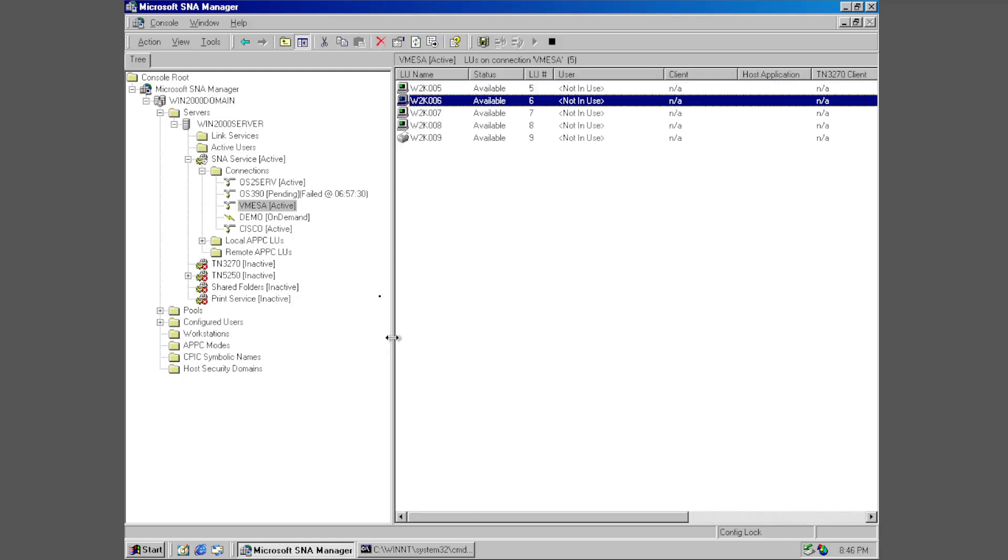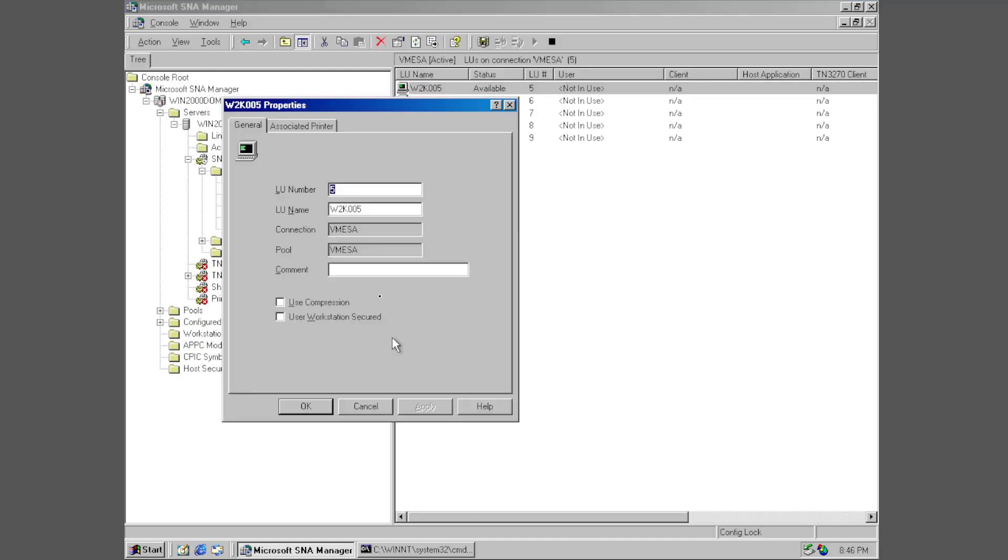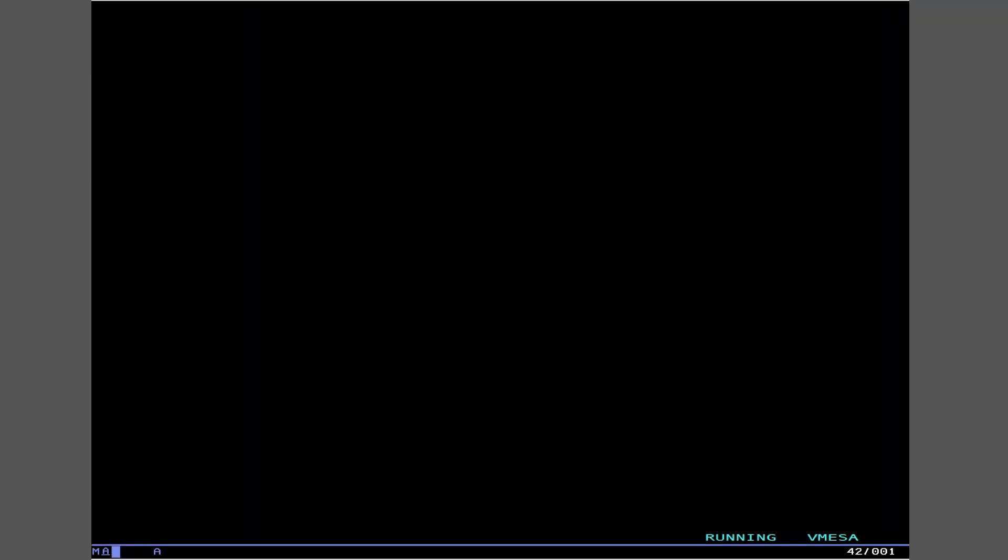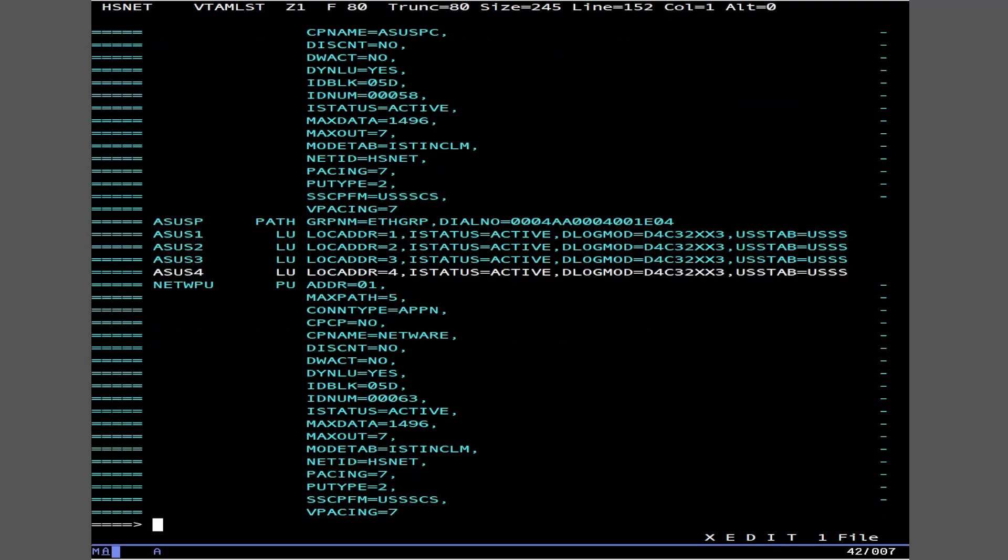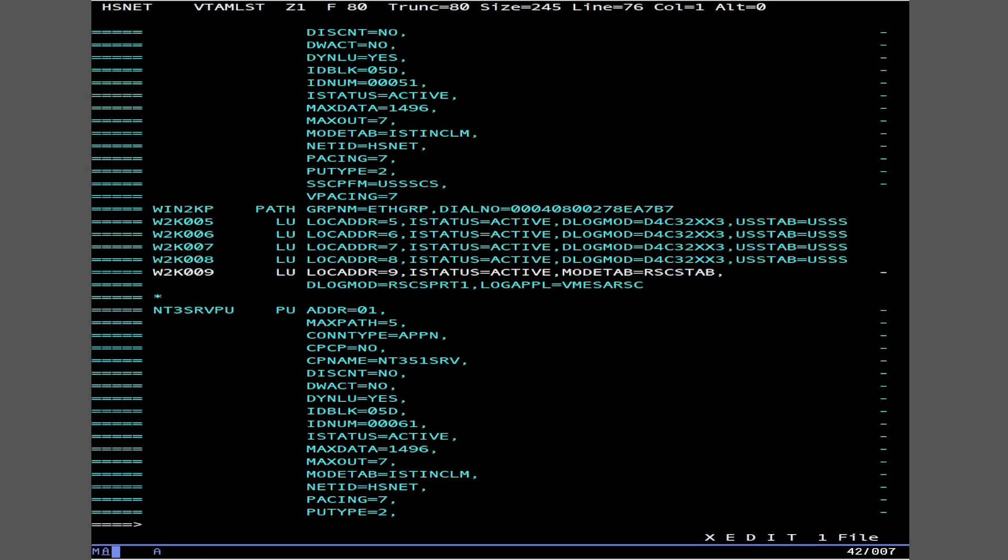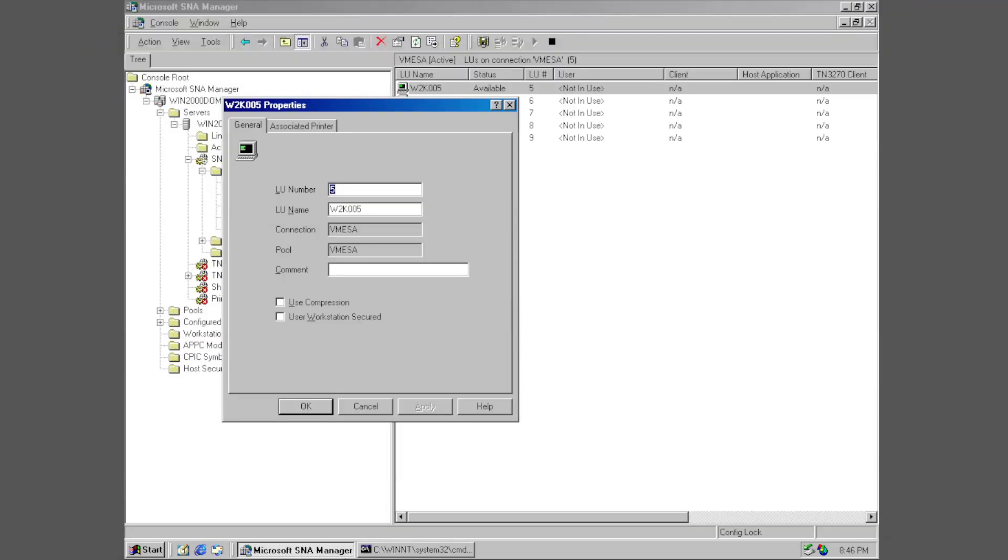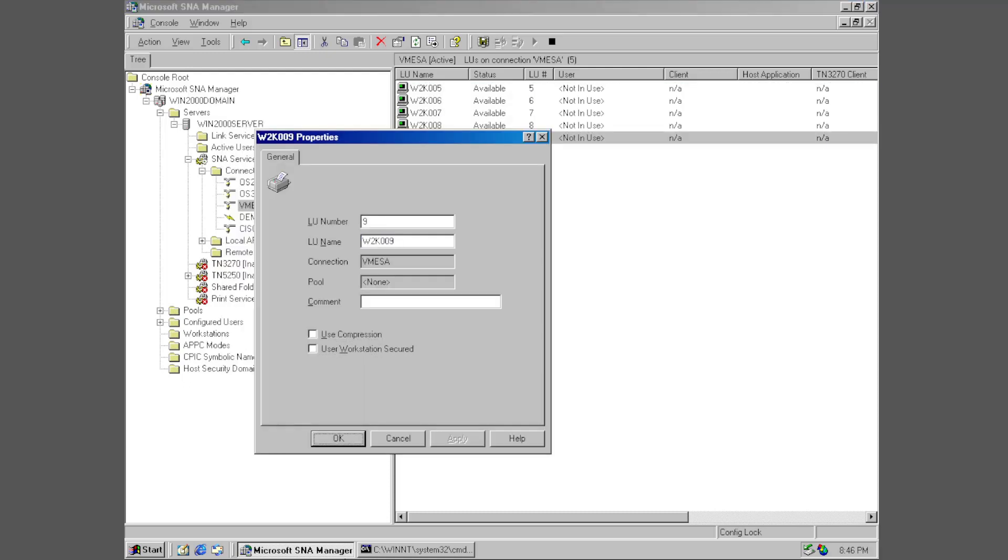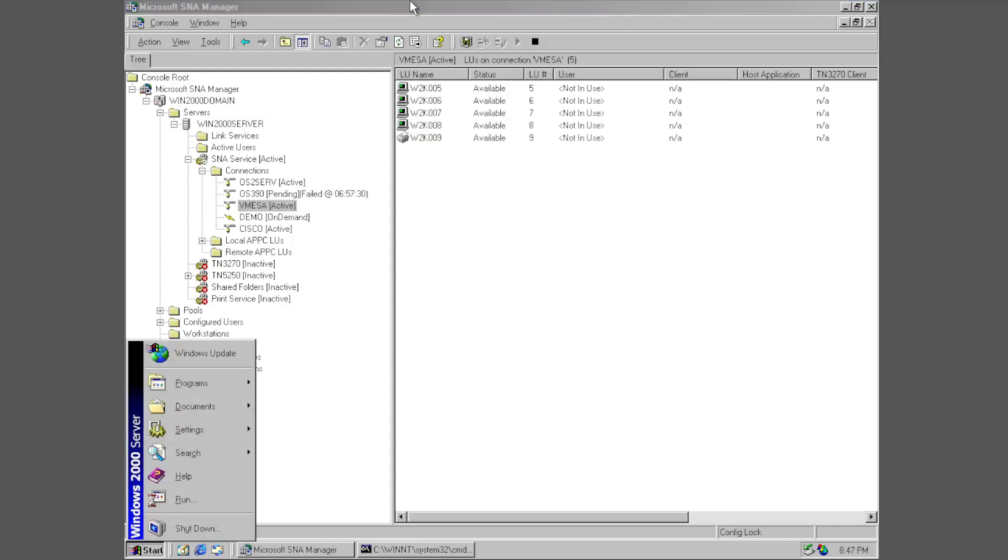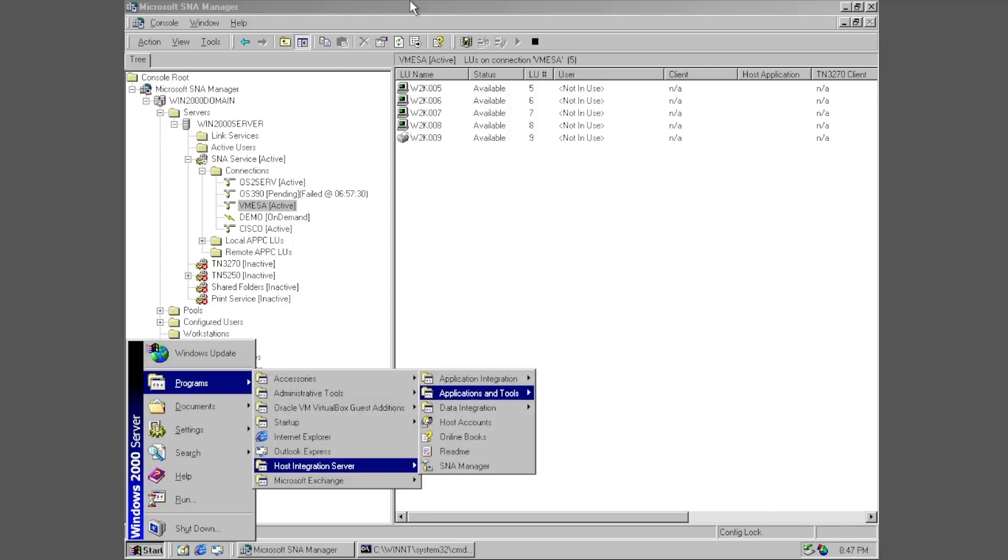Okay and then our DLC parameters, same old same old. Just use the same everything and it looks good. Alright now let's look at the LUs. Now this right here is a terminal LU. This LU number right here is your LOCADDR thing, your local address back on your old VTAM configuration. Because if we look back at that, this is LOCADDR 5 and of course our printer LU is LOCADDR 9. So if we take another look at that we'll be able to see all that is relevant here as well. Here's our printer LU, same old same old.